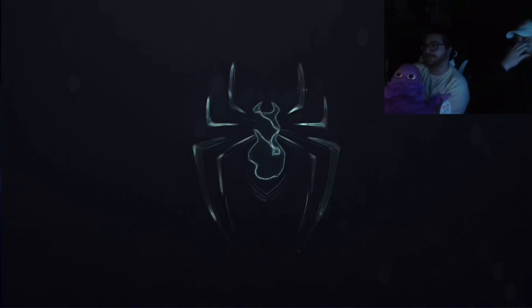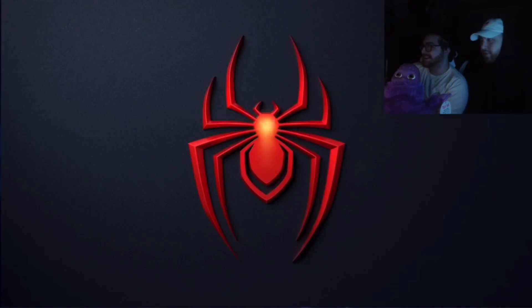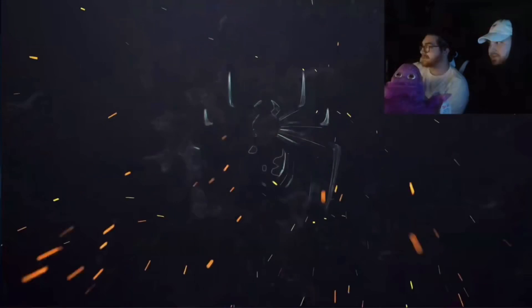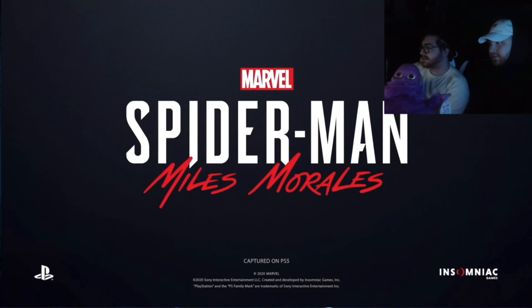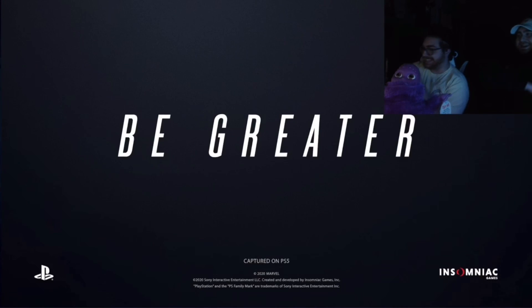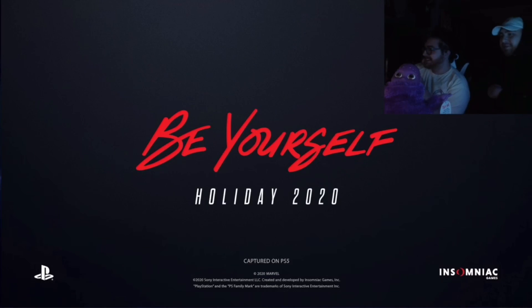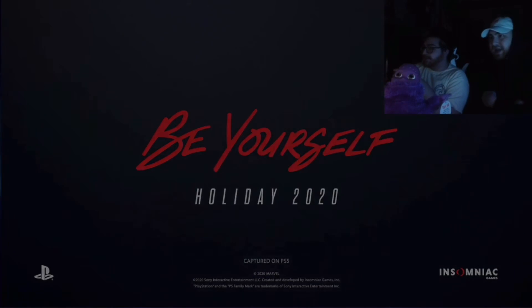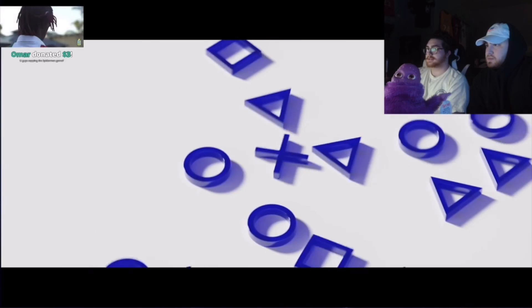Look how real that shit looks! Dude, stop bro! What the fuck, dude, that's flying! Dude, that's a launch title! I'm going to be flying through the city, that's a launch title, Chad! Dude, the shit saved it!